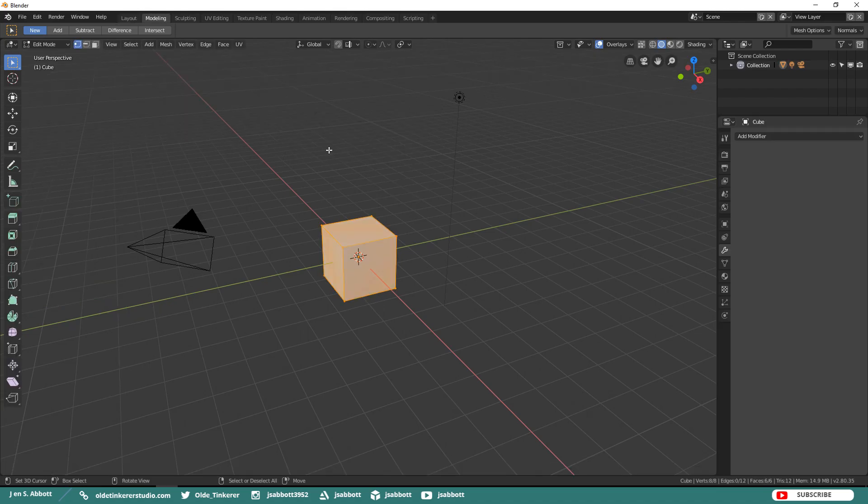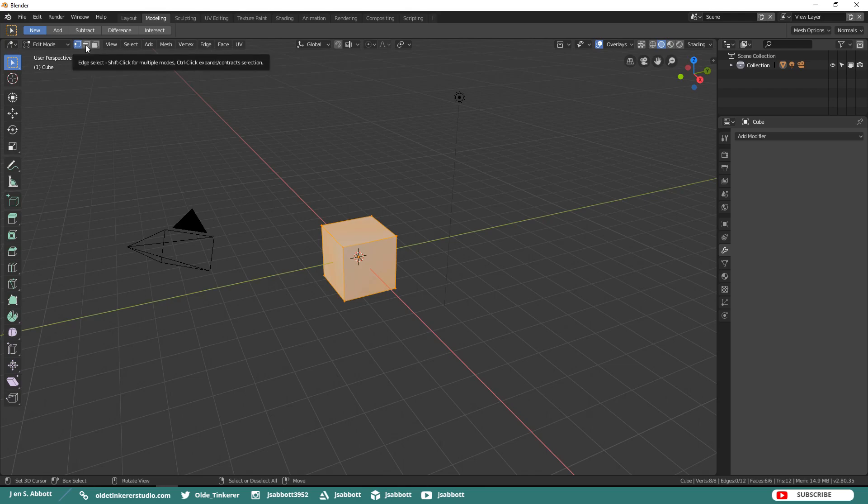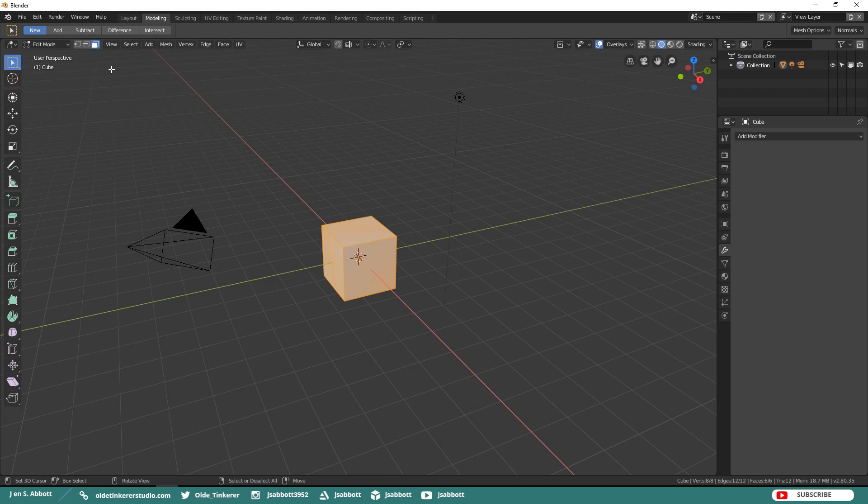How you select the vertices, edges, and faces of an object has changed. If you want to select only vertices, you either click on the vertex icon or use the number 1 at the top of your keyboard. To select only edges, select either the edge icon or the number 2. To select only faces, click on the face icon or use the number 3 at the top of your keyboard.